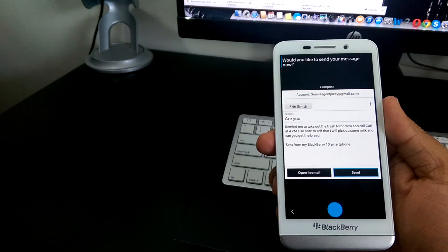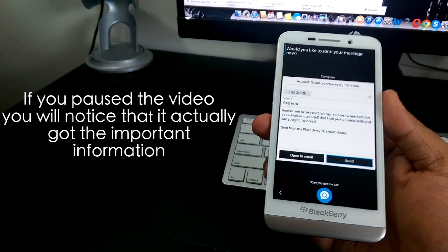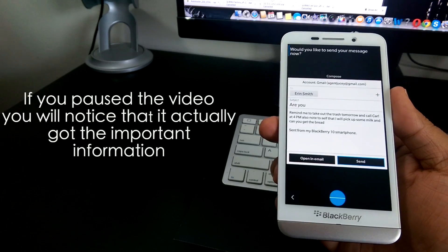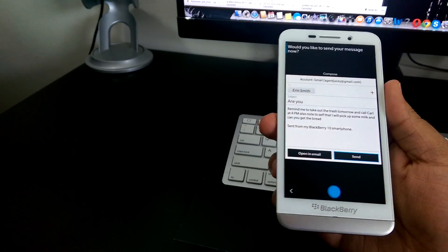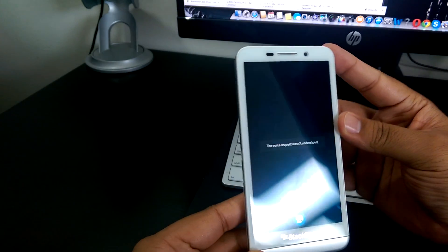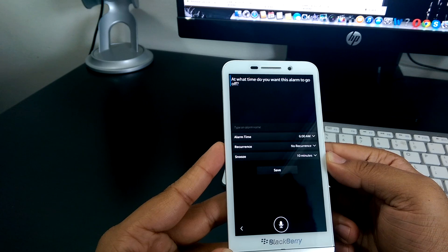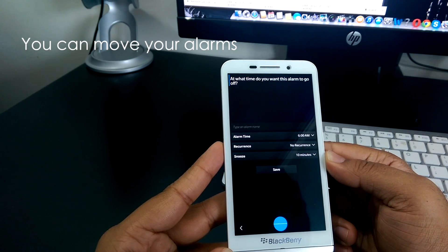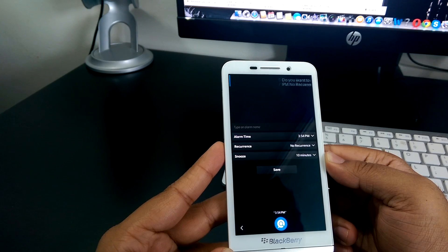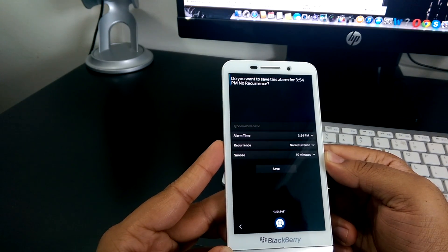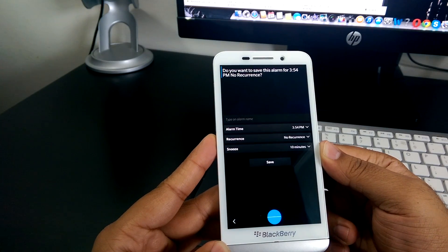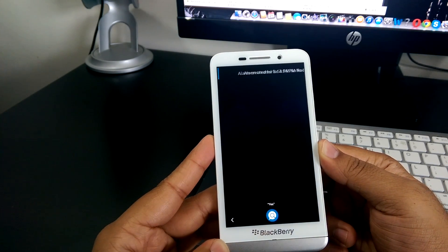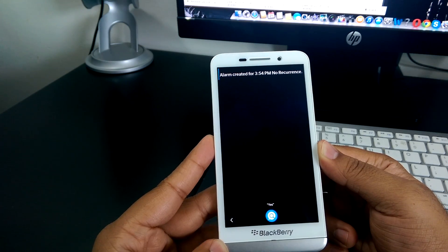Cancel. 3:54pm. Do you want to save this alarm for 3:54pm in recurrence? Yes. Alarm created for 3:54pm. No recurrence.